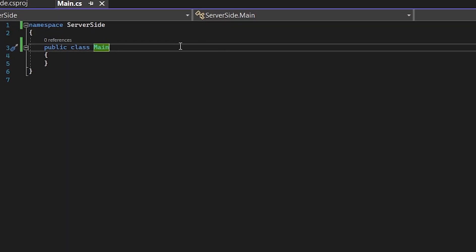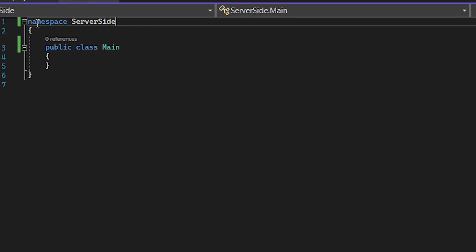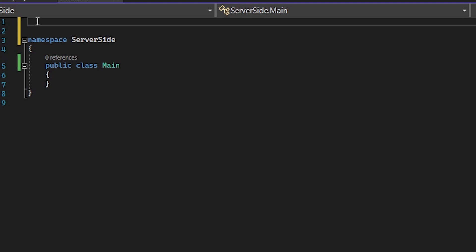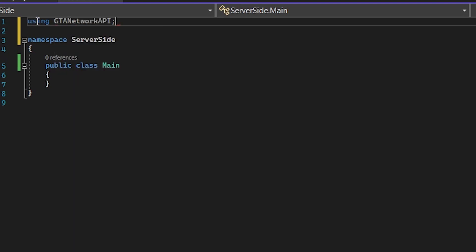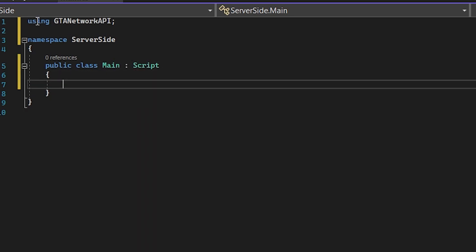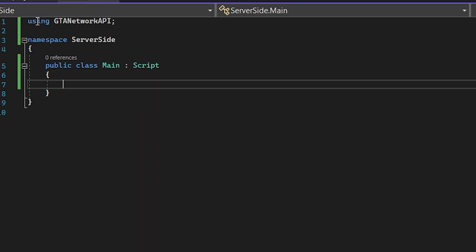So now we can use this library in our code, in our project, let's try to use it. So using GTANetworkAPI. Now we need to inherit the main script from the RageScript.